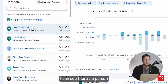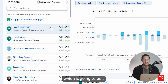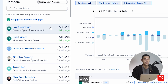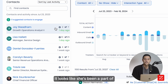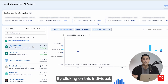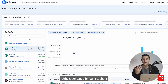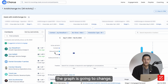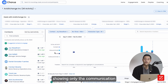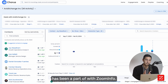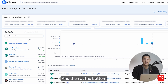From here, I can see there's a person who is a growth operations analyst level two — Joy. It looks like she's been a part of two meetings and seven emails. By clicking on this individual — and this contact information is enriched by ZoomInfo — the graph is going to change, showing only the communication that this person has been a part of with ZoomInfo.